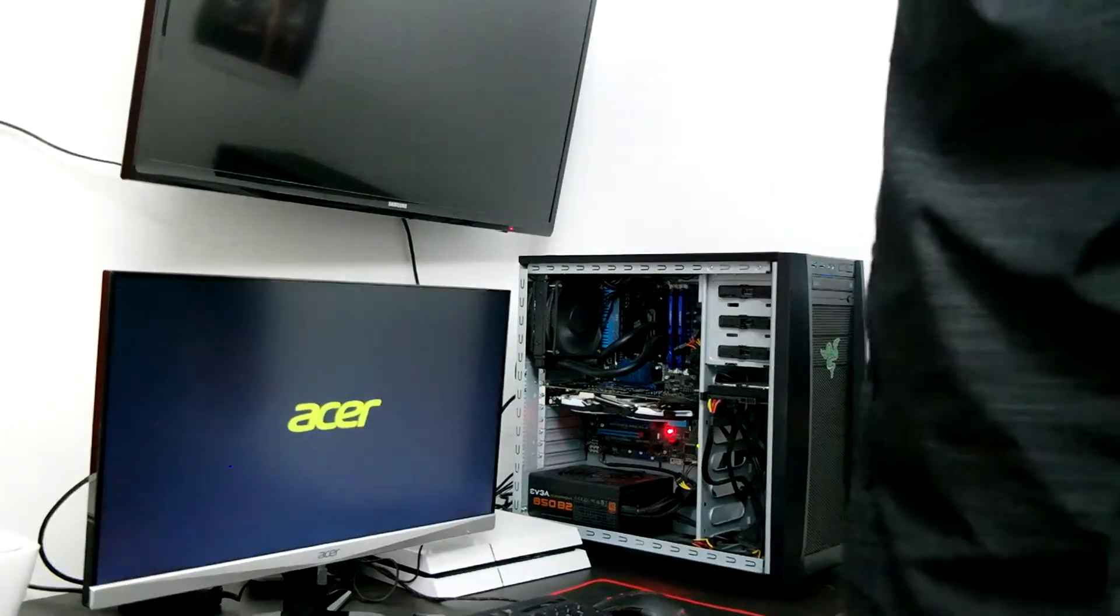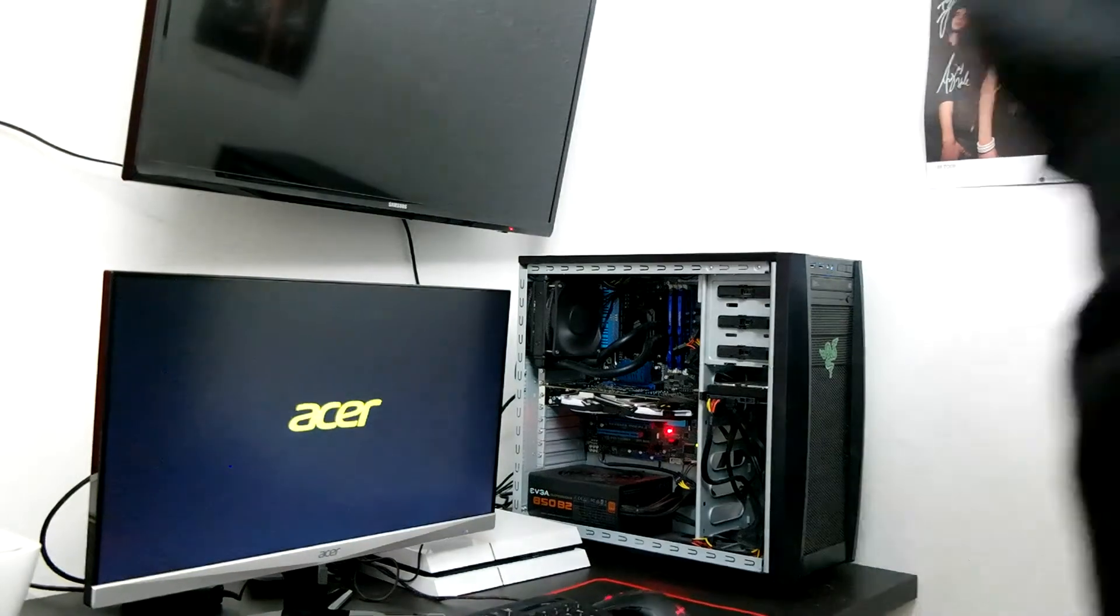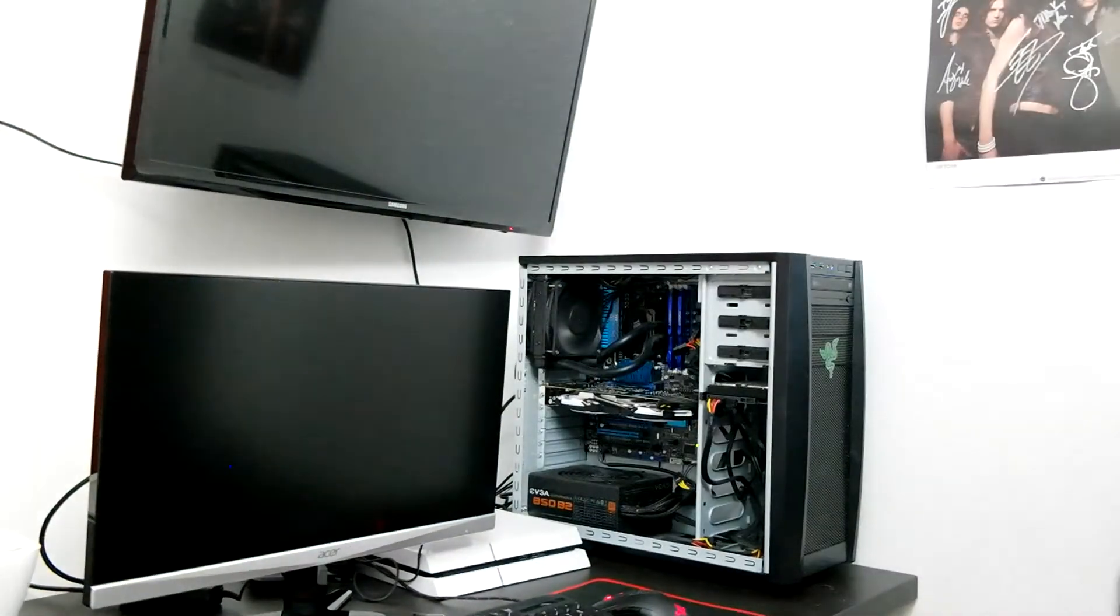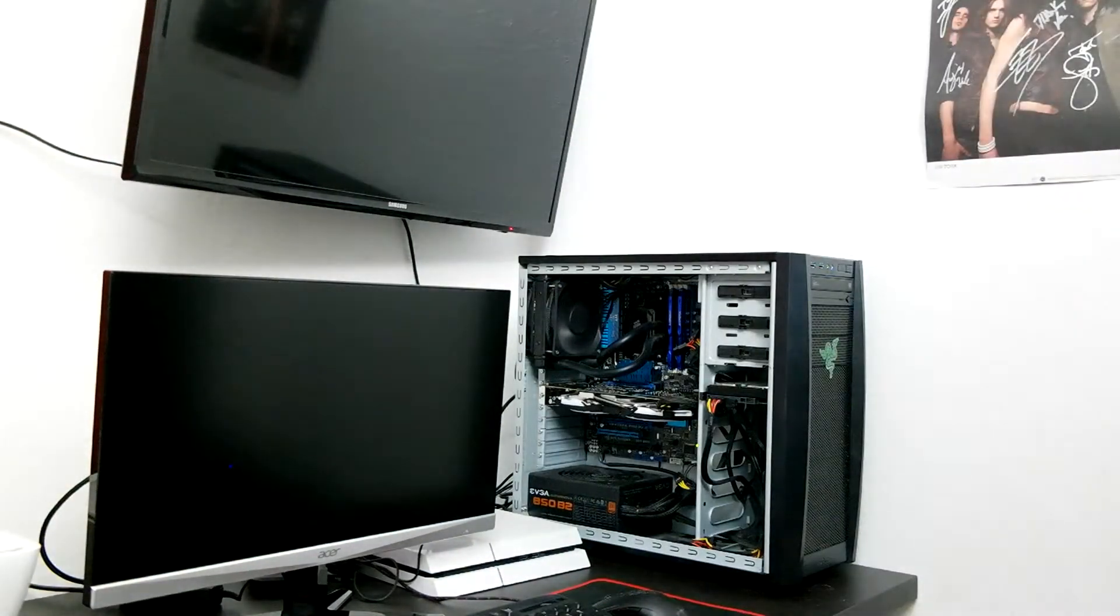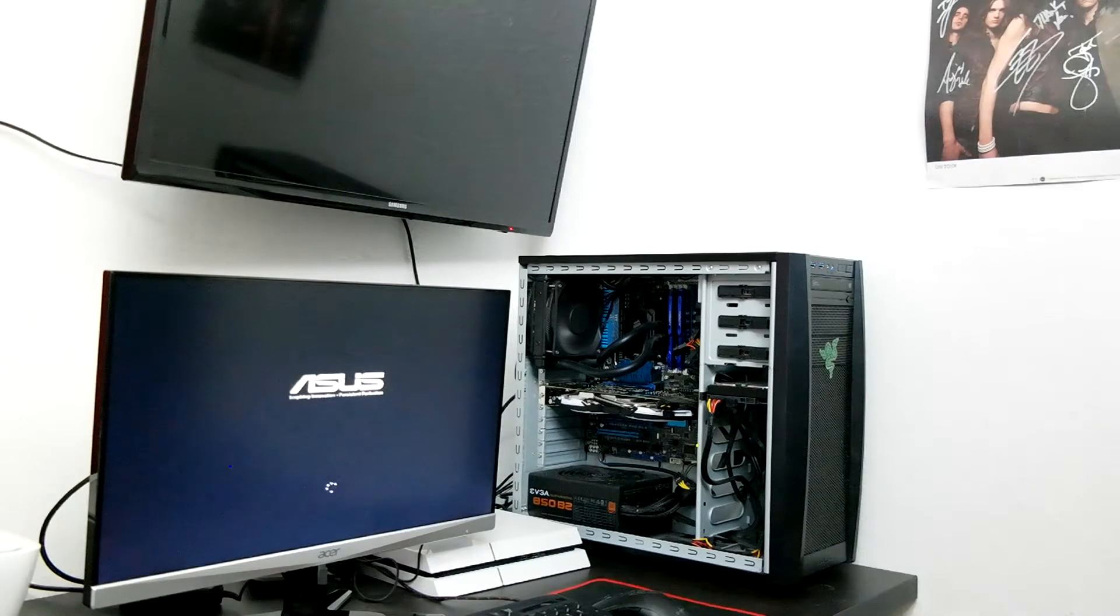Okay, moment of truth - will the monitor work? GPU is not sending power to it yet. Oh yeah, it is.